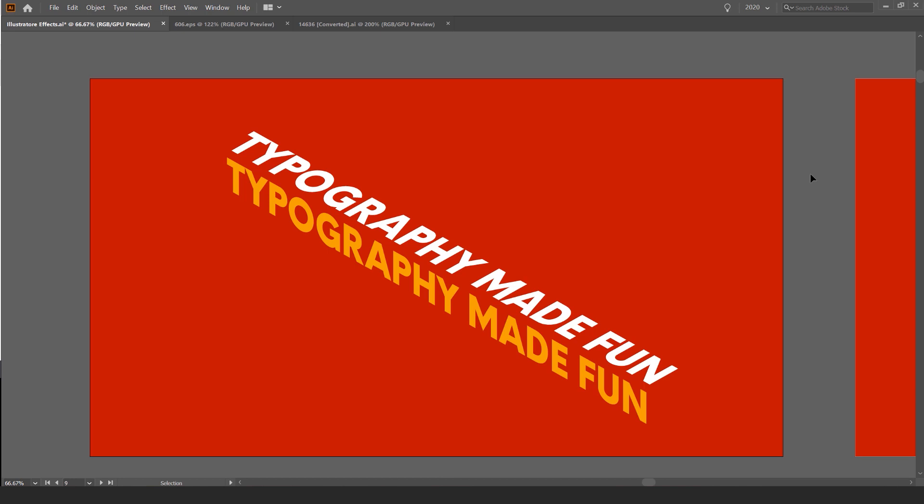Hey, it's Jeremy here and in this tutorial, I'm going to be showing you how to create some cool isometric text effect in Illustrator.